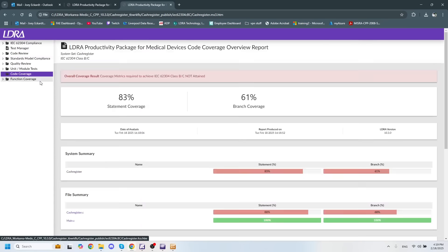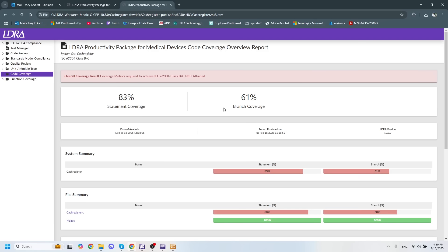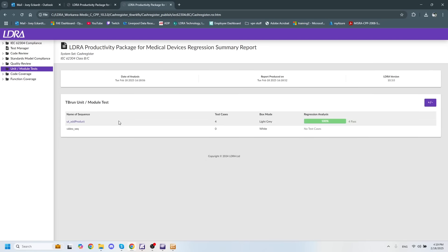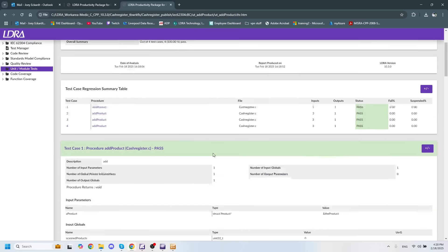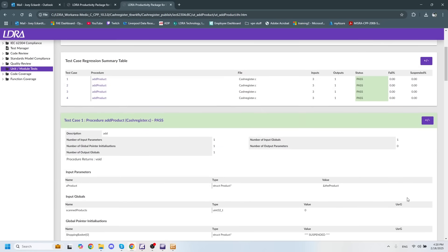We have a code coverage report, which shows us specifically statement and branch decision coverage, as well as a unit and module tests report to show us our different unit tests and whether or not they have passed.